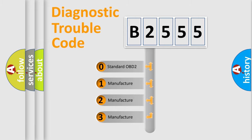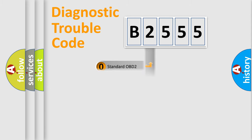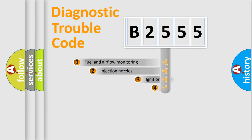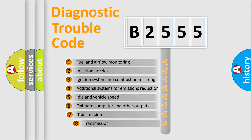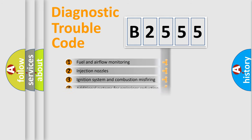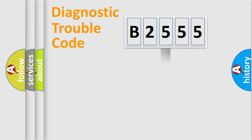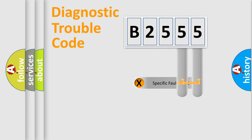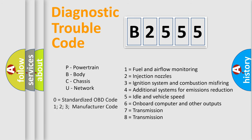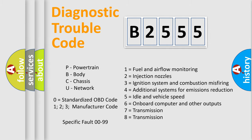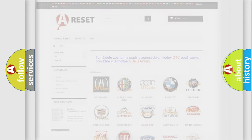If the second character is expressed as zero, it is a standardized error. In the case of numbers 1, 2, or 3, it is a manufacturer-specific error. The third character specifies a subset of errors. The distribution shown is valid only for the standardized DTC code. Only the last two characters define the specific fault of the group. Let's not forget that such a division is valid only if the second character code is expressed by the number zero.